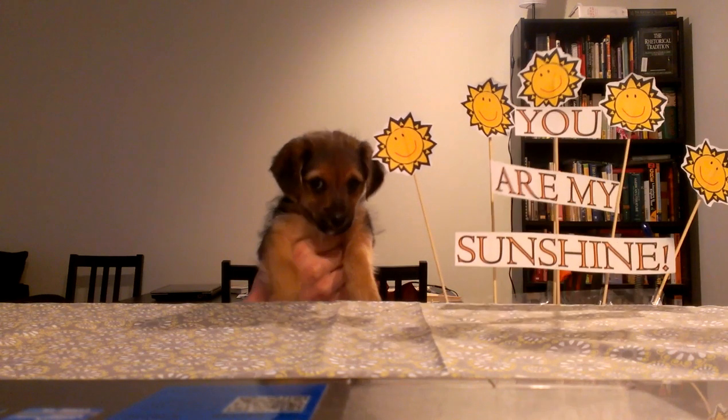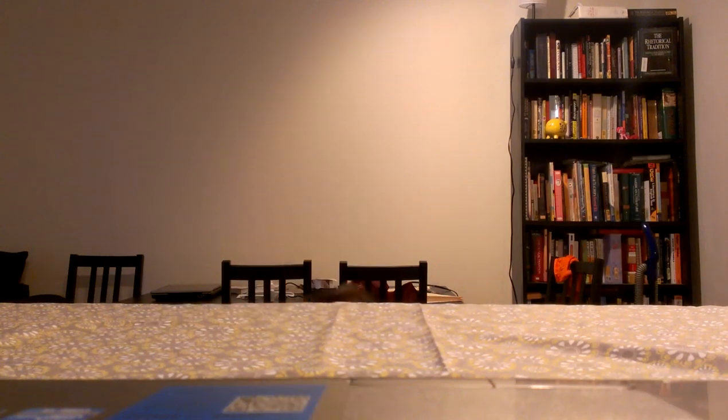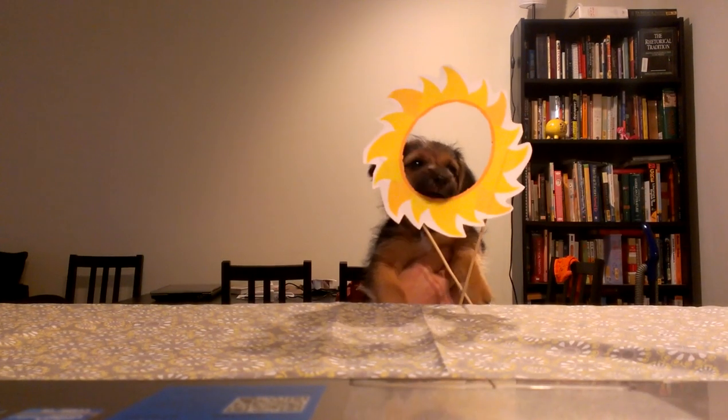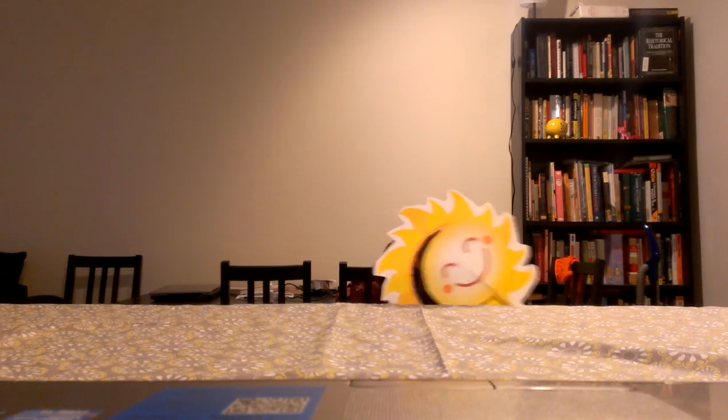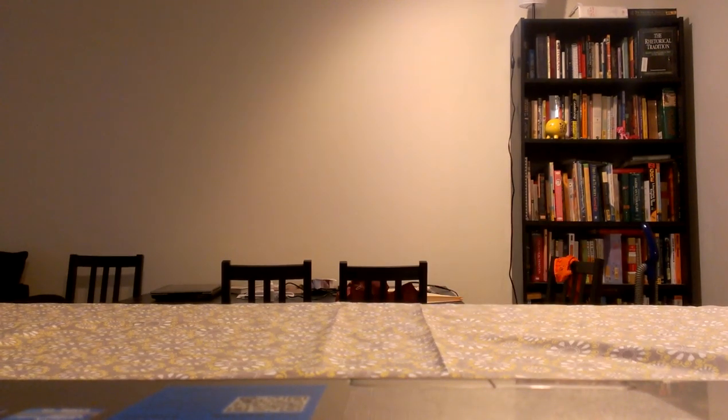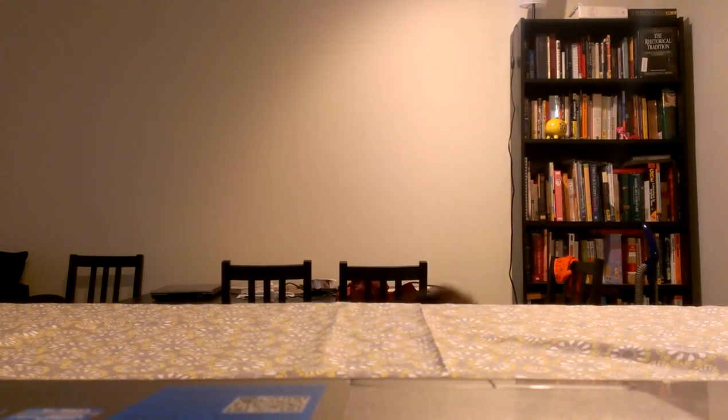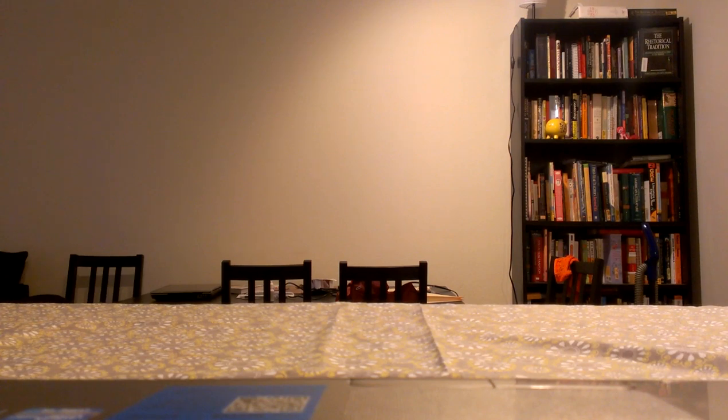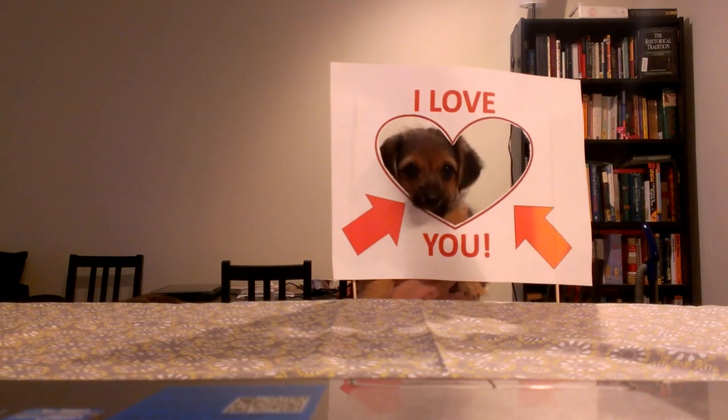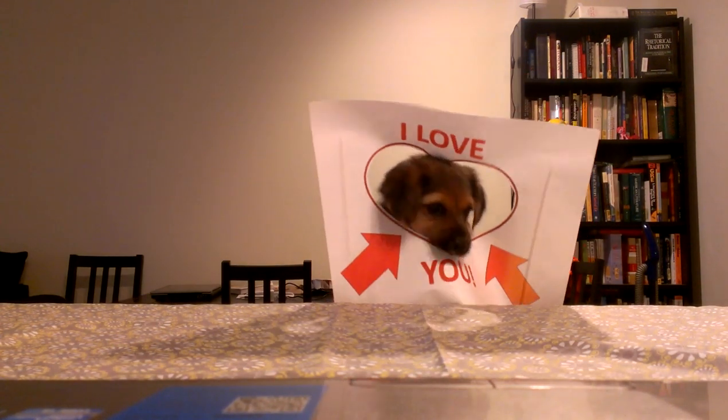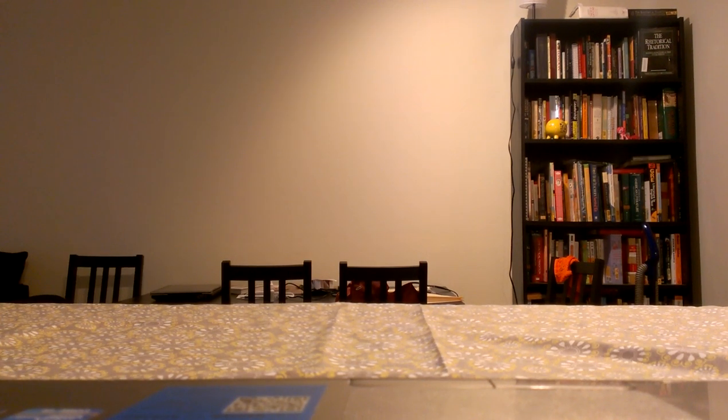You are my sunshine, my only sunshine. You make me happy when skies are gray. You'll never know, dear, how much I love you. Please don't take my sunshine away. The other night, dear, how much I love you.